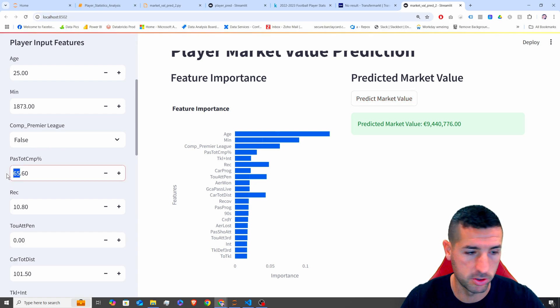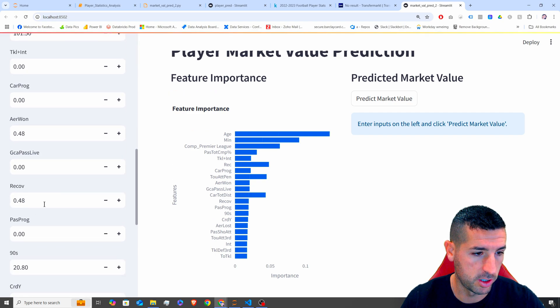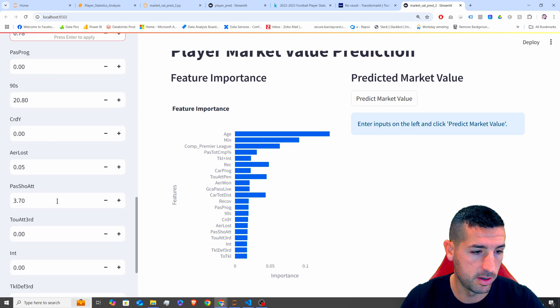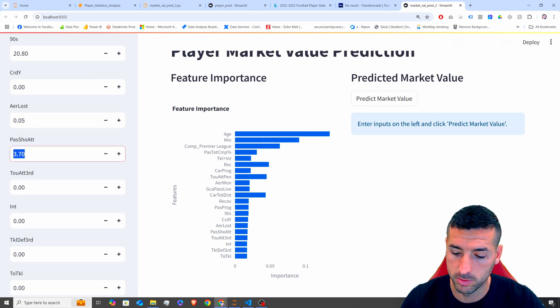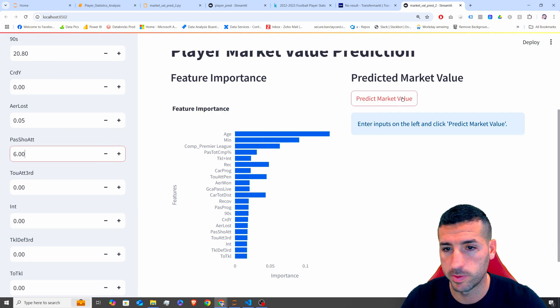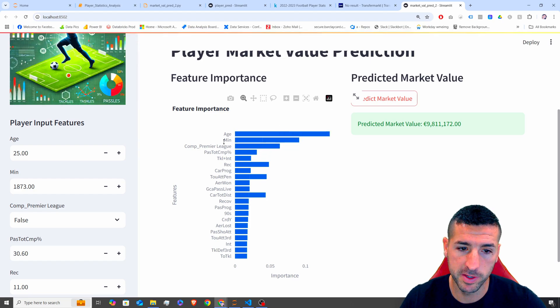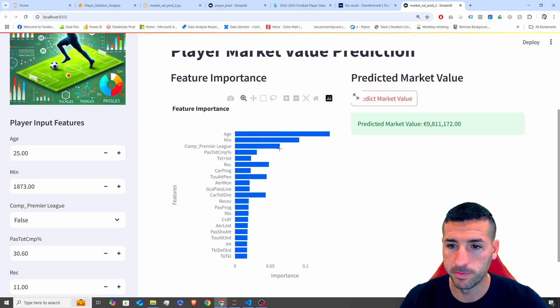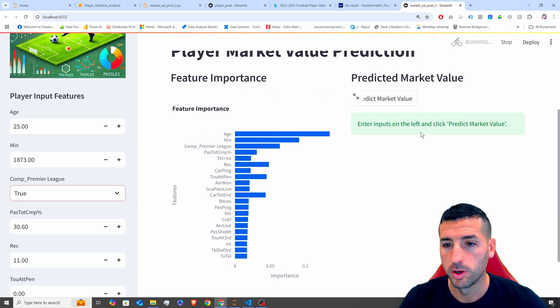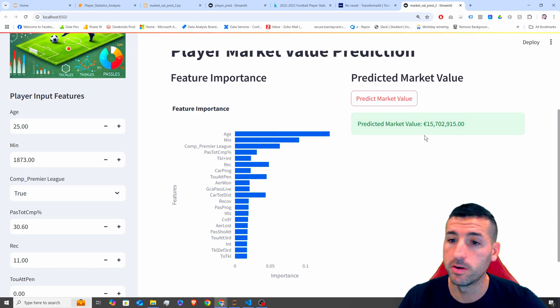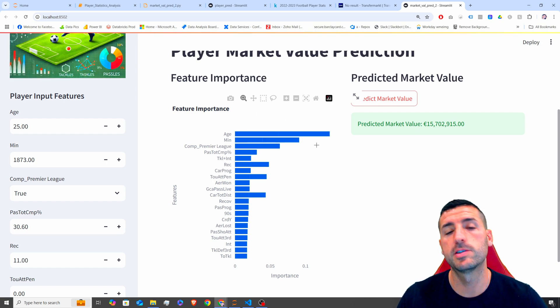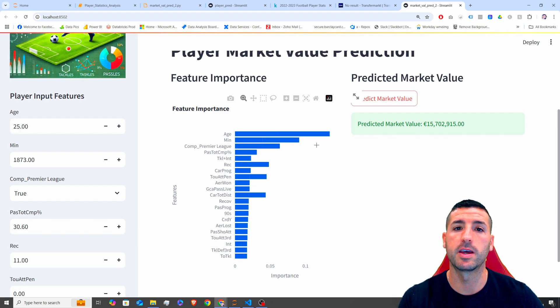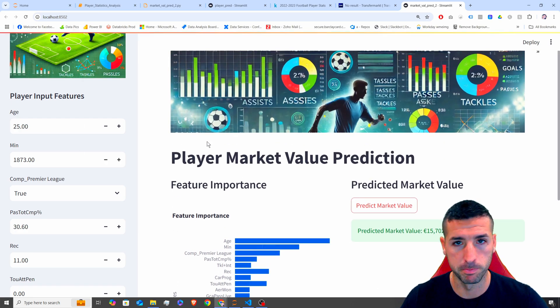Let's change pass completion to maybe 30%. Let's change this to 11. Let's change something else. Recovery 0.80%. Let's do something else. Pass shot. Attack. Let's do six. Then enter. Let's predict. There we go. We get 9.4 million. Let's test some of the important features. So competition Premier League says is a very important feature. So if we change the competition Premier League to true, let's see what this is changing. So from 9 million, you can see it jumped to 15 million. So we can use the feature importance sets in order to identify the important features, change them and get different market predictions based on the inputs.